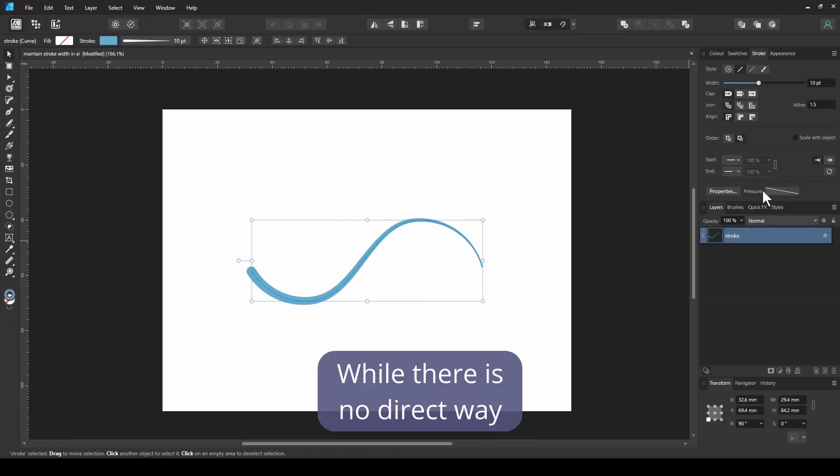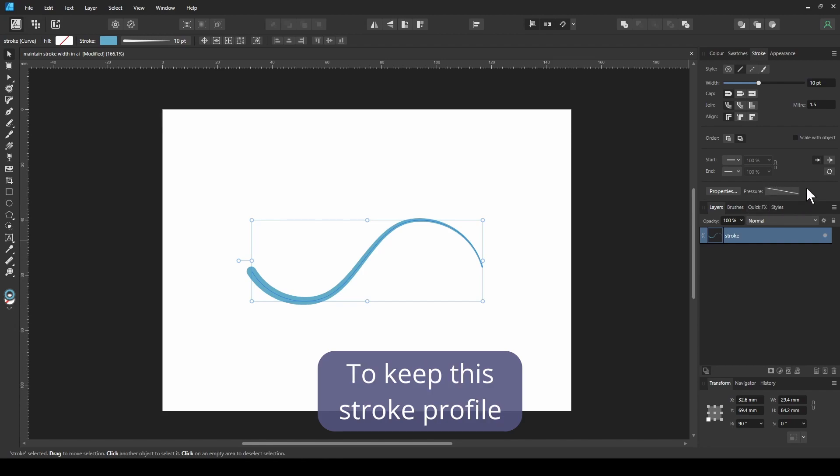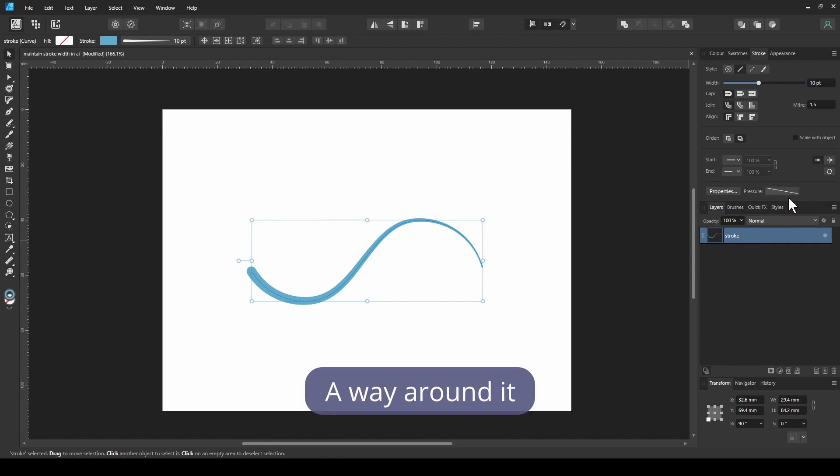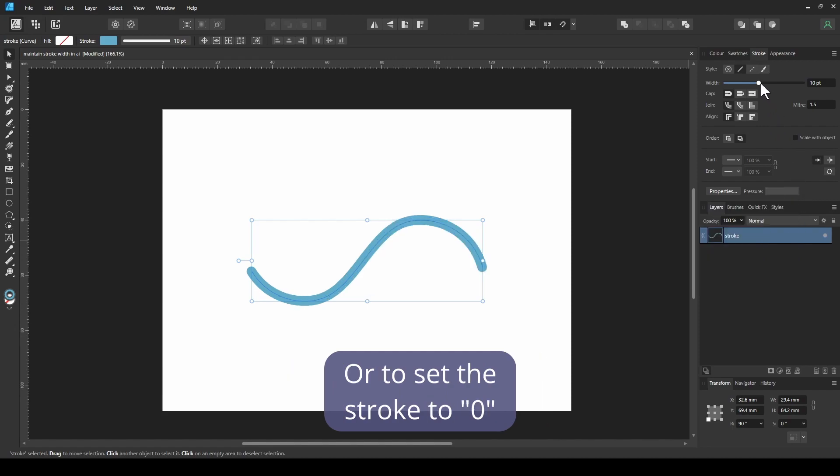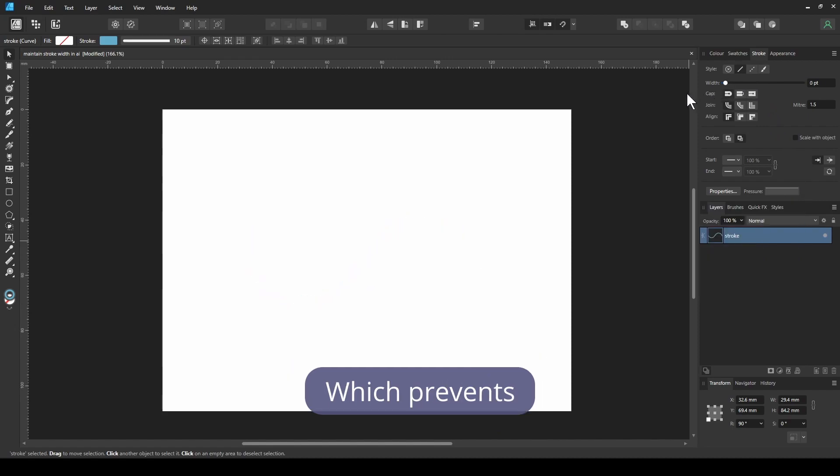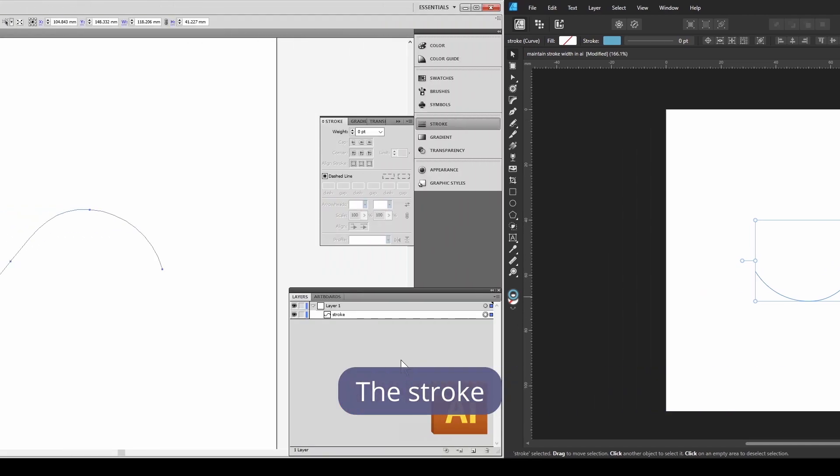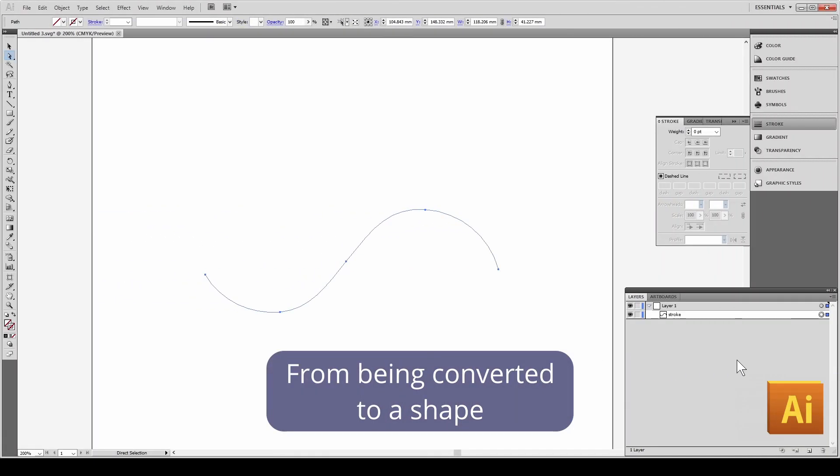While there is no direct way to keep this stroke profile, a way around it would be either to remove the pressure profile or to set the stroke to zero, which prevents the stroke from being converted to a shape.